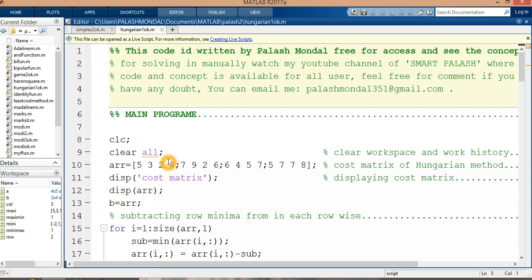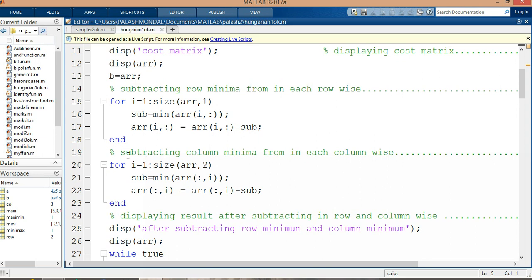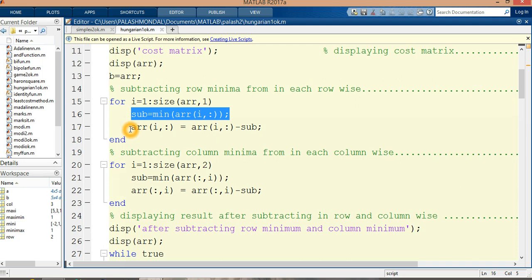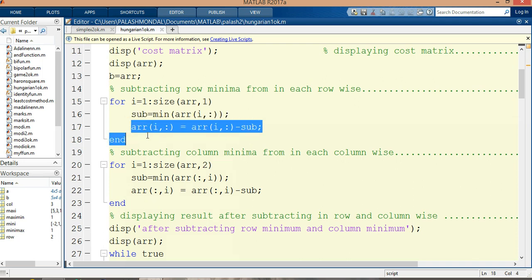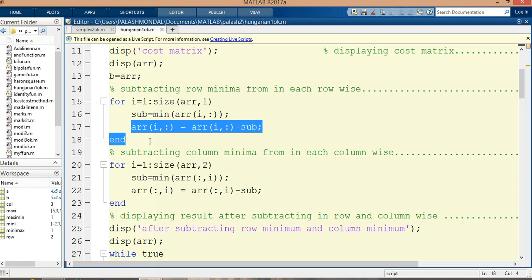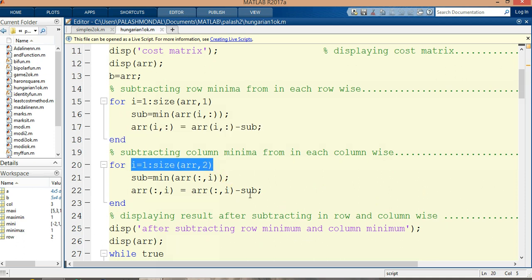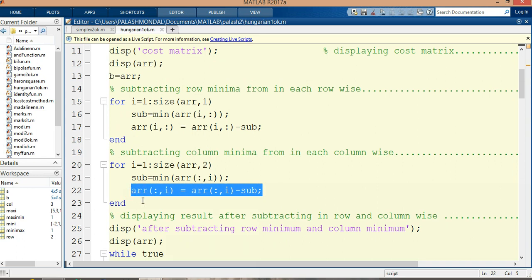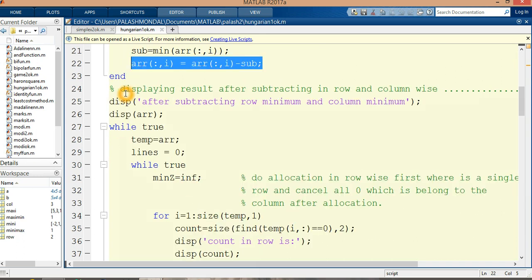What is the first step? First step is finding the smallest minimum in each row, and the smallest value is subtracted from all the elements of that particular row. I do that operation, finding the smallest elements and subtracting from all elements of the particular columns. After that, I am displaying the results after subtracting row minimum and column minimum.